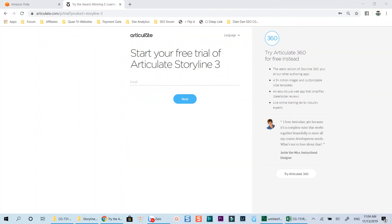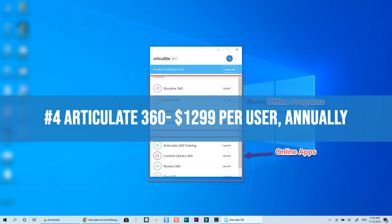I will put the link to access Articulate Storyline 3 free trial in the description. You'll need to register an account to start using it. Let's go ahead to another product of Articulate, Articulate 360.